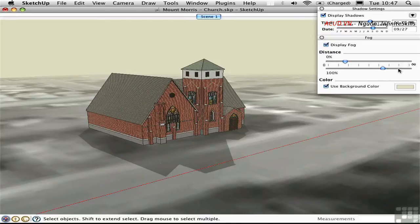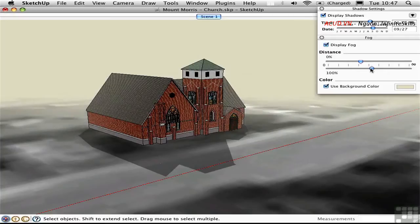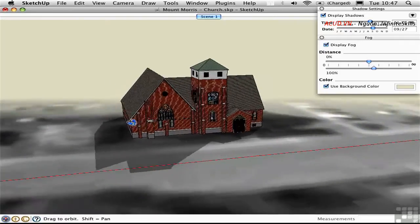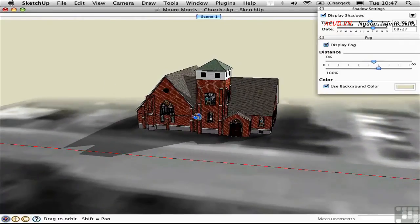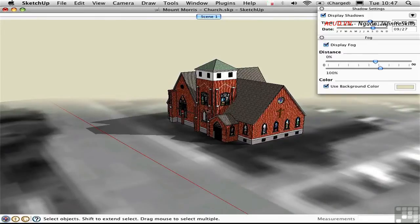Everything would be completely obscured by the fog color. If you want to make a sudden change from no fog to full fog, pull these sliders closer together. This creates a wall-of-fog effect where we have a very sudden transition where everything is obscured after that point. And as you rotate around, this fog plane moves because it's really a function of distance away from the picture plane.